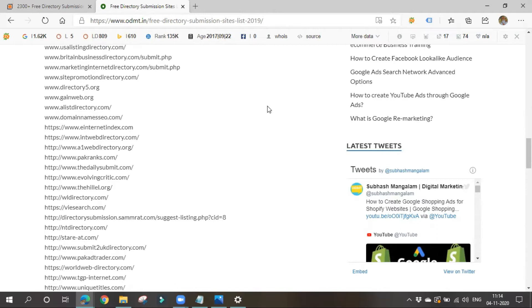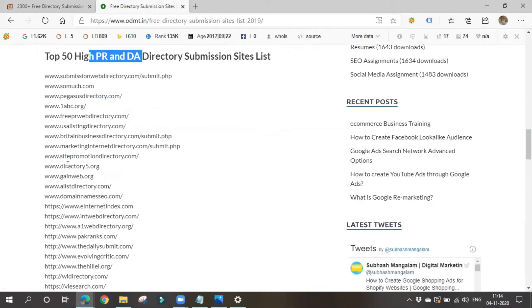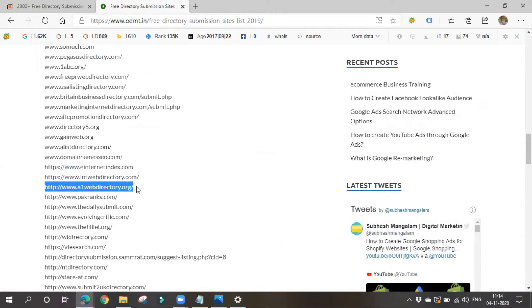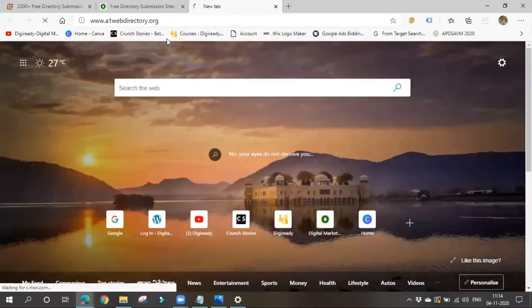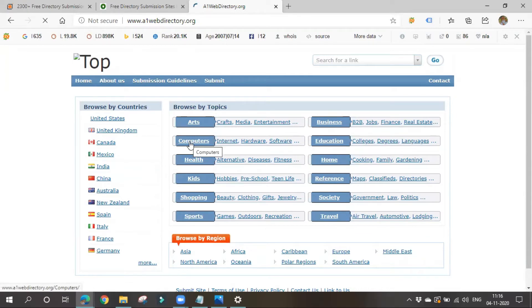I'll go and choose one link. As we learned, we need a quality backlink, and to get a quality backlink you have to get one from relevant sites — sites that are relevant to our website. My topic is related to digital marketing, which is also related to computers and education, so I'll go for the computers category.